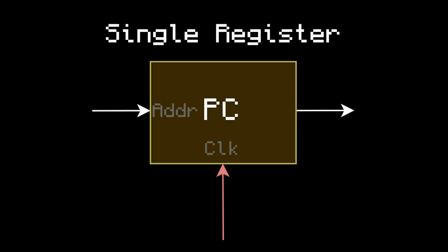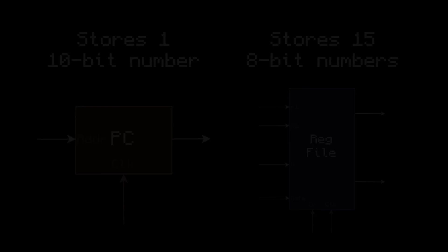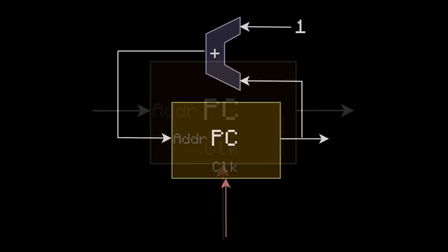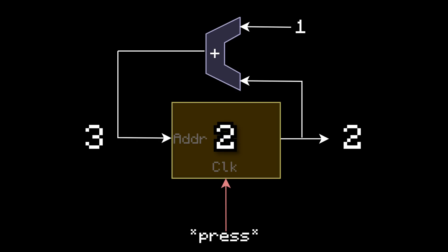In fact, some computers just use one of the registers in the register file as the program counter. For us though, it just makes more sense to keep it separate, because it holds a 10-bit number, whereas the register file holds 8-bit numbers. Now since the address goes up by 1 as you execute a program, let's add 1 to the address and plug it back into the program counter. That way when you press clock, it counts up by 1. Notice how if I start at 0 and start pressing clock, it updates to 1, then 2, then 3, etc.